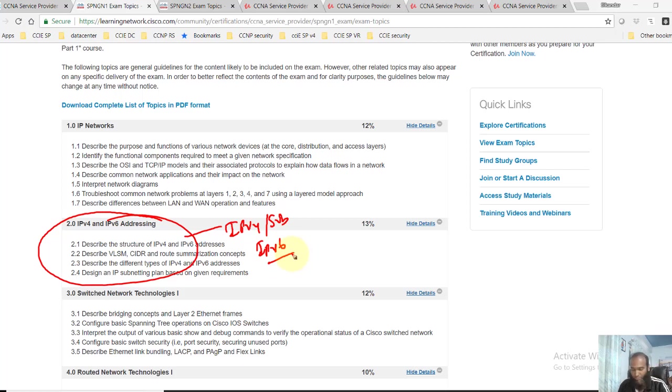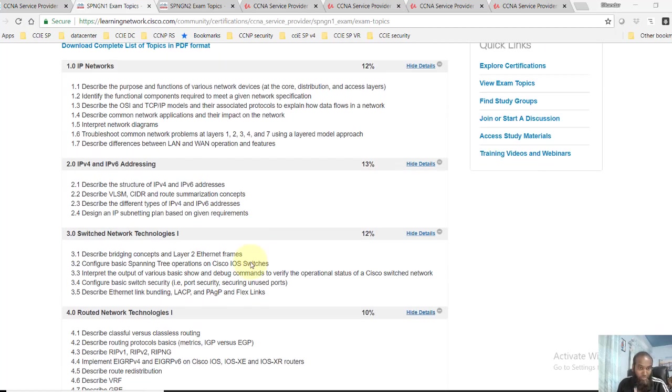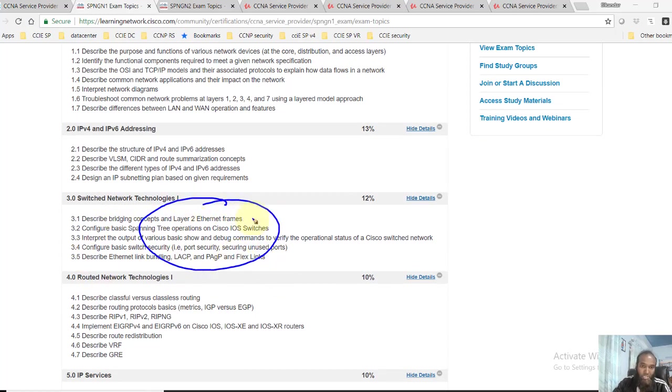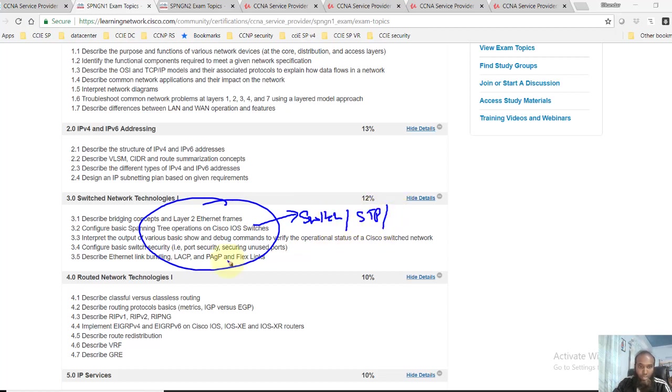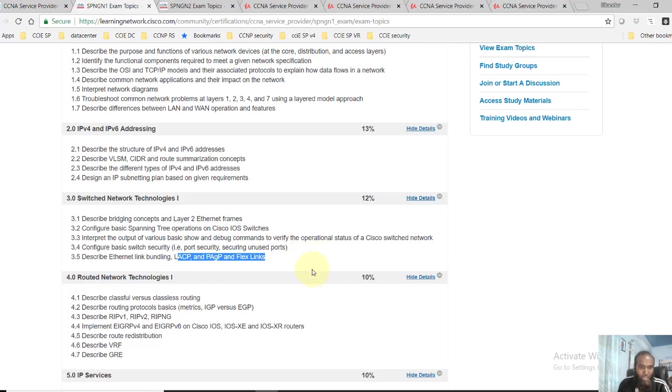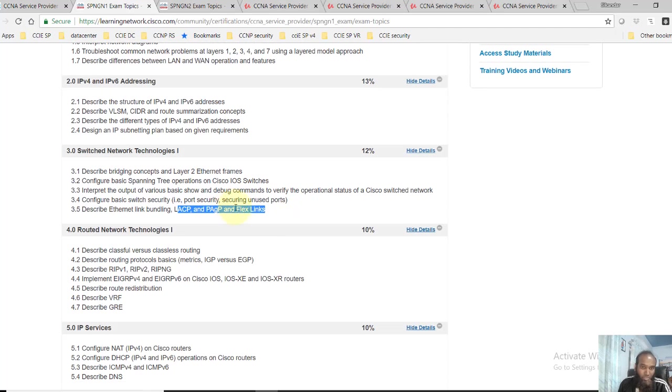You can see switching technologies here. This majorly deals with understanding how switches operate, how STP works, and also some port security features as well as bundling of the Ethernet links like EtherChannel concepts, along with some Cisco Flex Links options which is an enhancement to Spanning Tree.